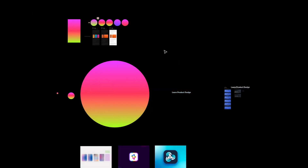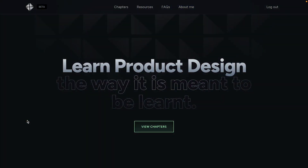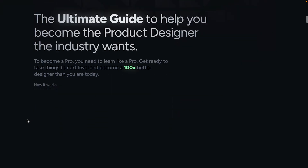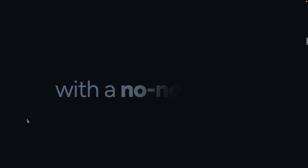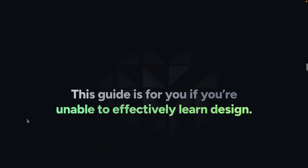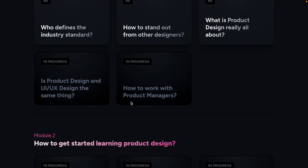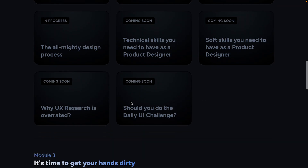Hey there, my flow designers and creatives — hope you're all doing well. Welcome to another video. Today we're going to take a look at gradients. I'm going to explain how to make stunning gradients, the science behind what makes a good gradient, with a bunch of tips and tricks. Before we get started, make sure to check out the ultimate guide to learn product design — it's a framework I've put together to help you get started as a product designer.